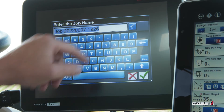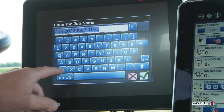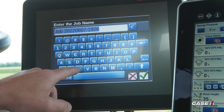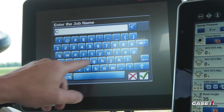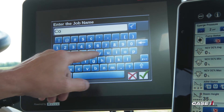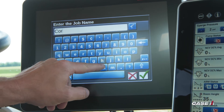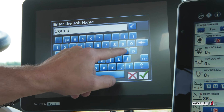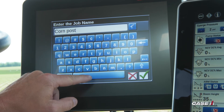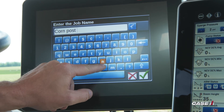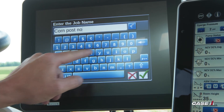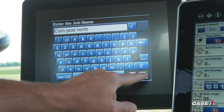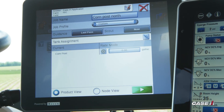If you want to name your job something different — maybe what you're spraying or what the field name is — you can go ahead and enter that. Again, hit the green checkbox.